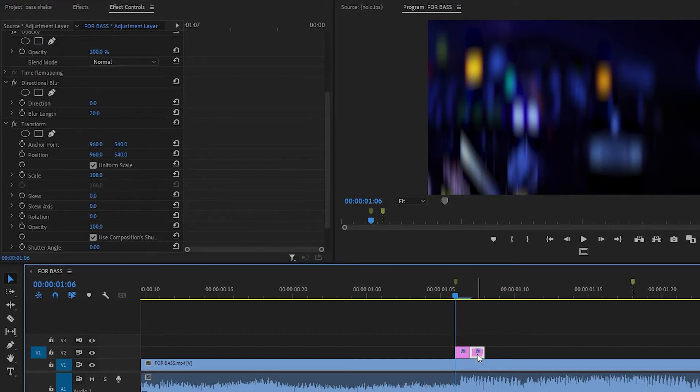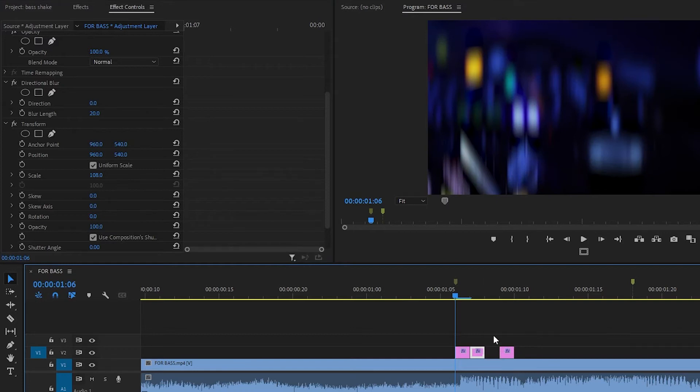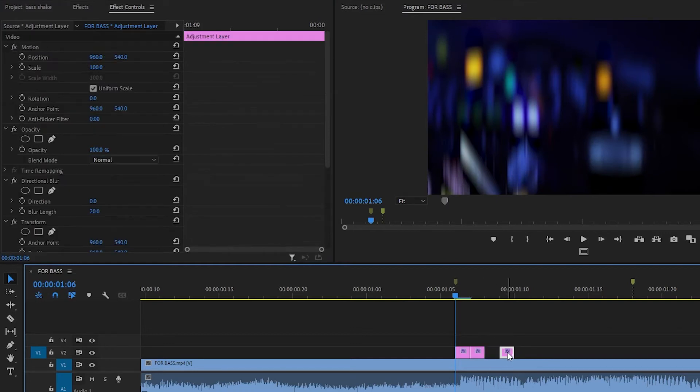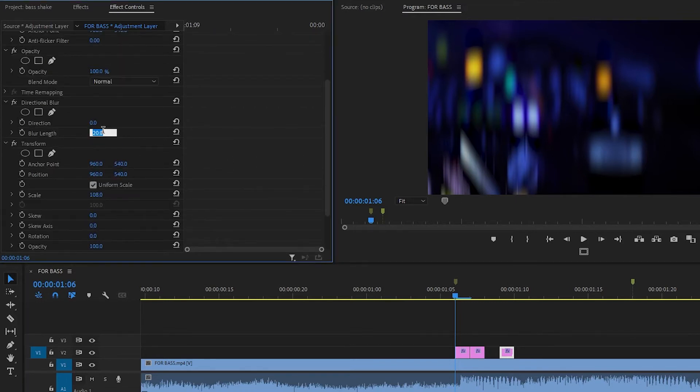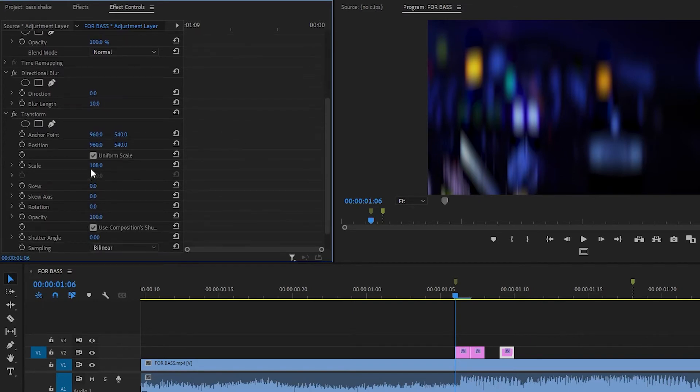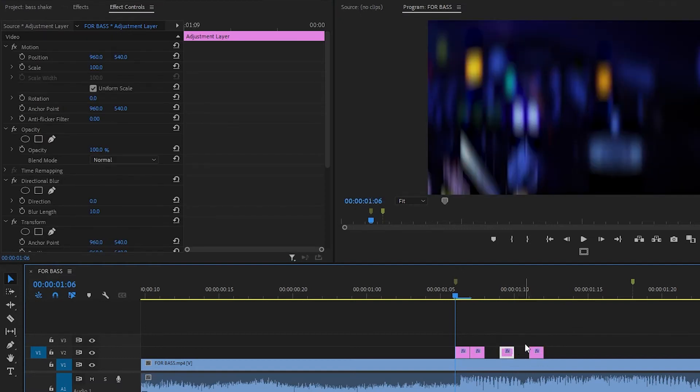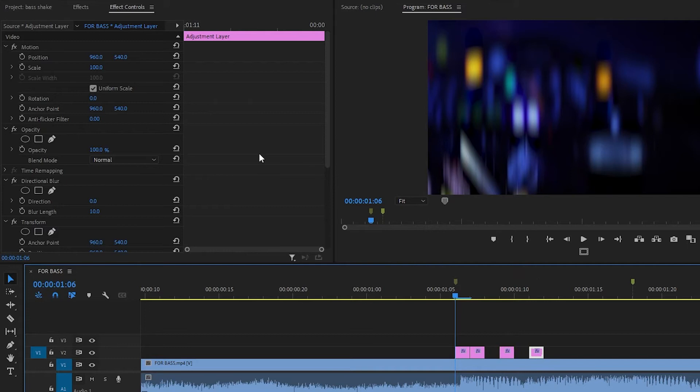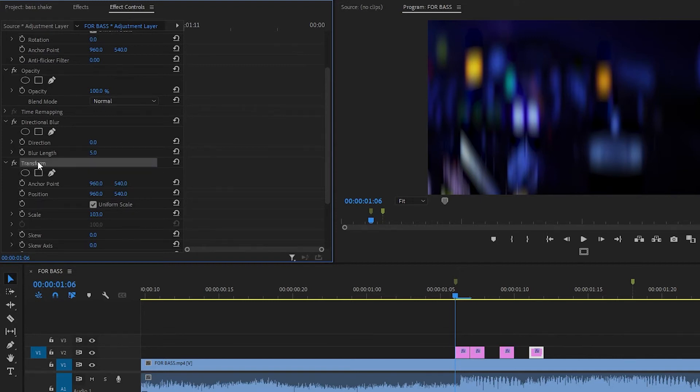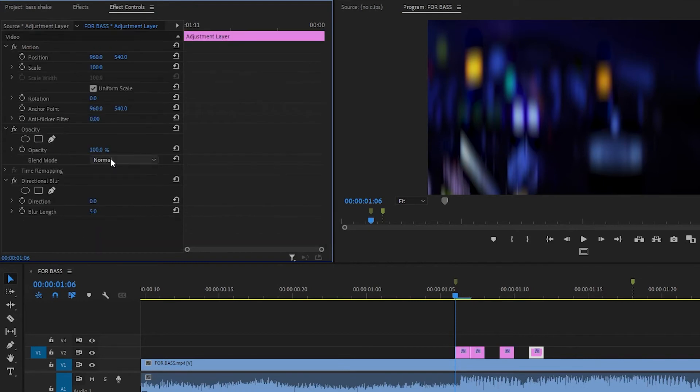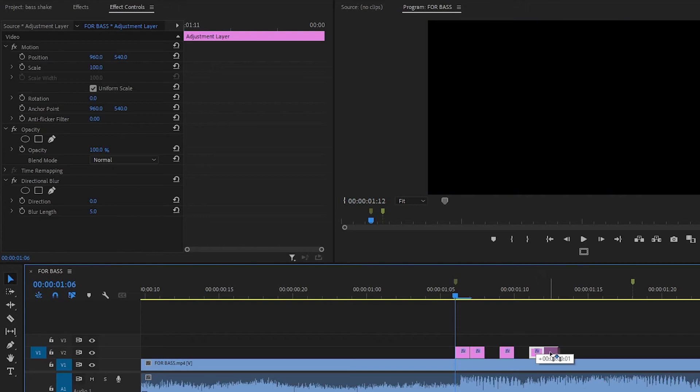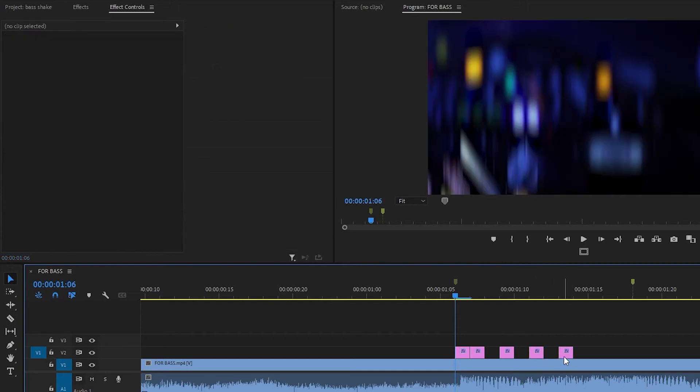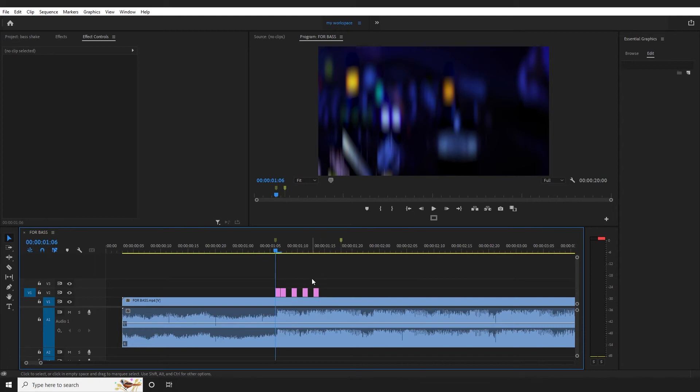Press Alt and copy to the next frame. Select the adjustment layer again. Change the value: directional blur length to 10, scale to 103. One more time, copy the adjustment layer. Directional blur length to 5, transform scale to 100. Copy again.